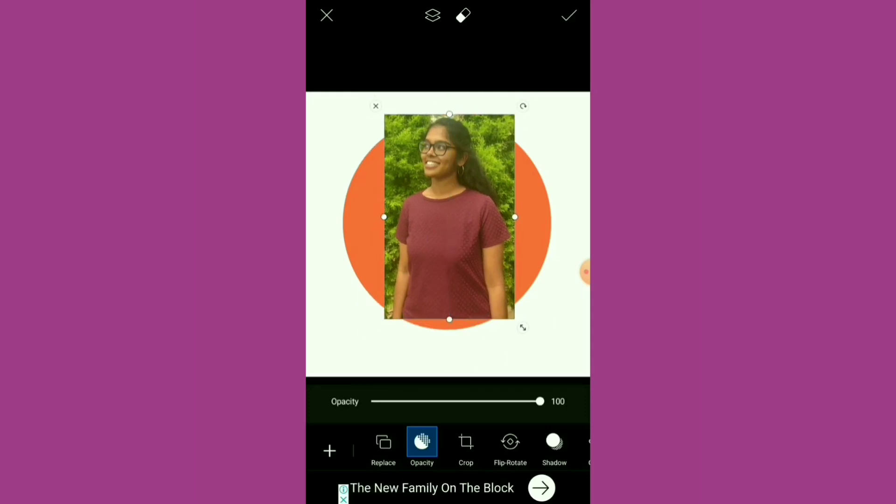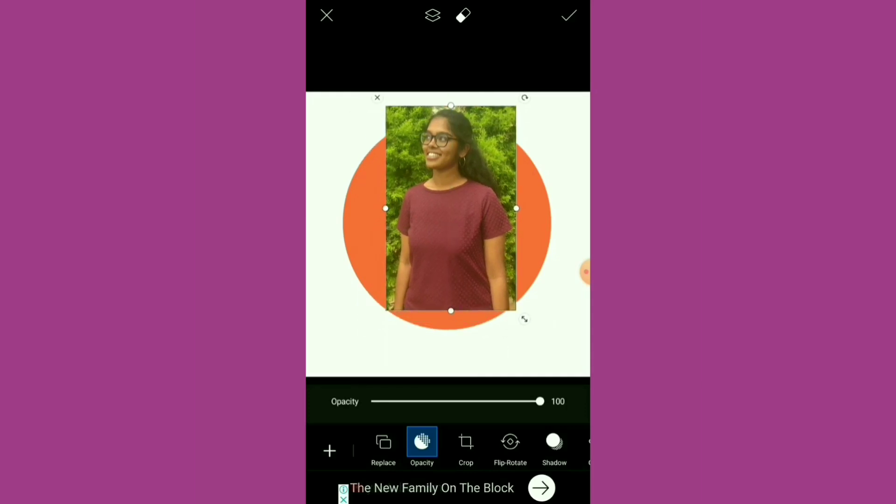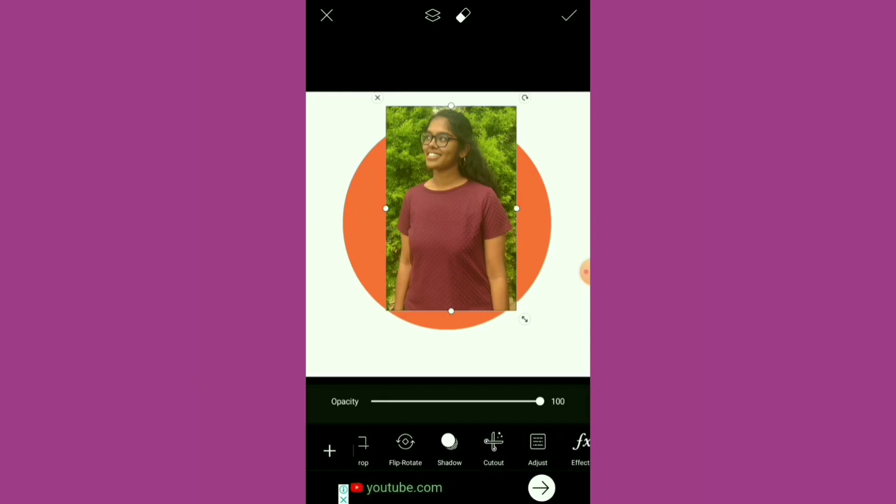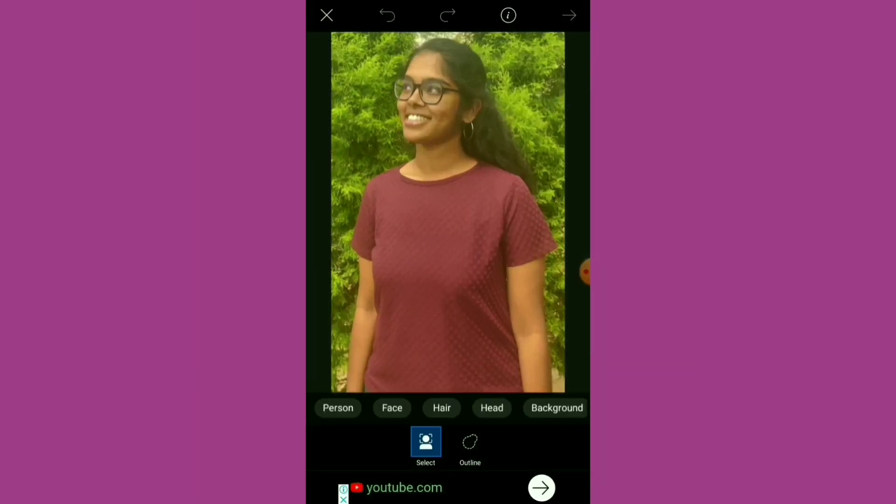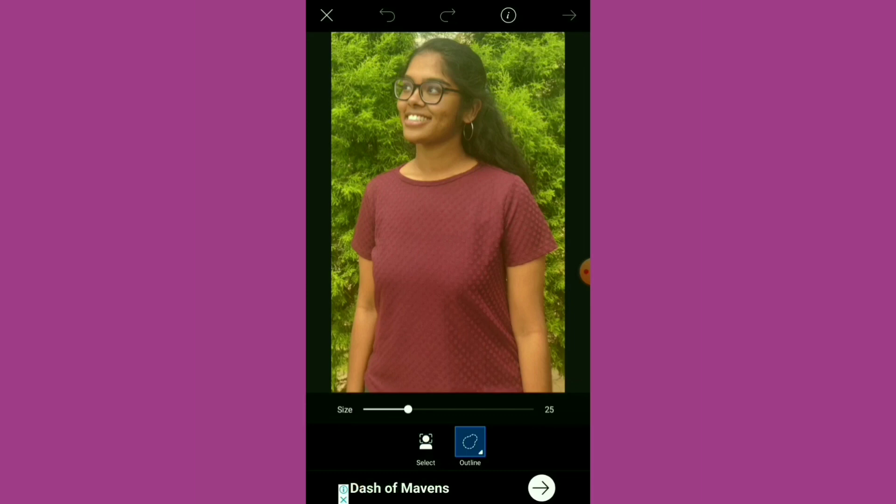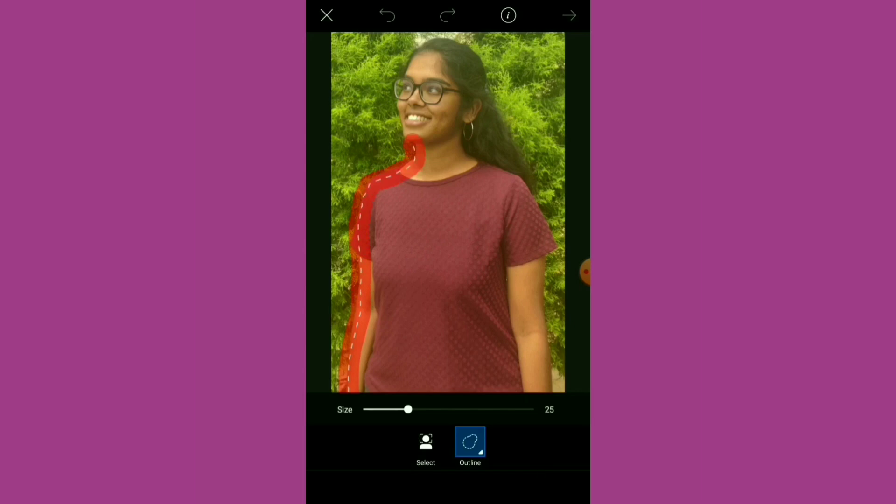Scroll through the options below, find Cutout, and choose the Outline option. Now draw an outline of the image, an approximate outline of whatever you can. Make sure you cover all the places that you want to capture.